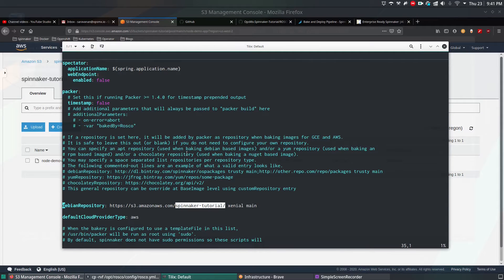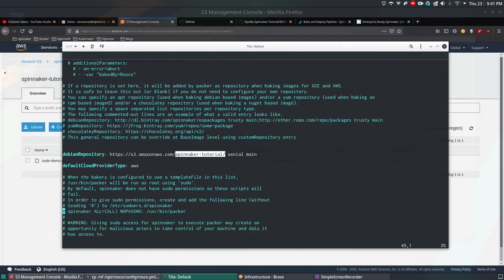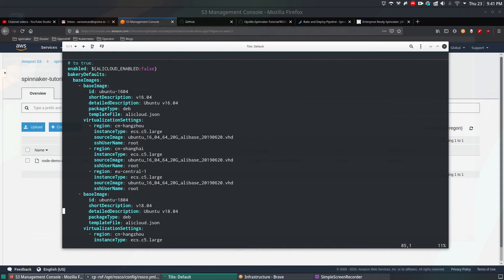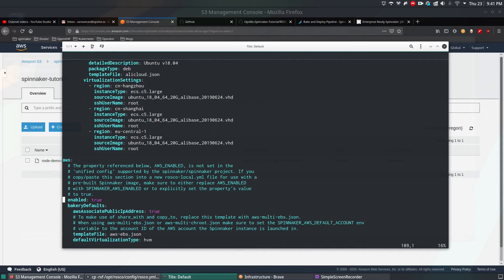That is the goal of this video. The default cloud provider type is AWS. In case you want to use Google Cloud or Alibaba Cloud instead, you can change this. The third parameter you're going to change is to enable AWS. By default it will say 'enabled: true' but you have to edit it to 'enable: true'.